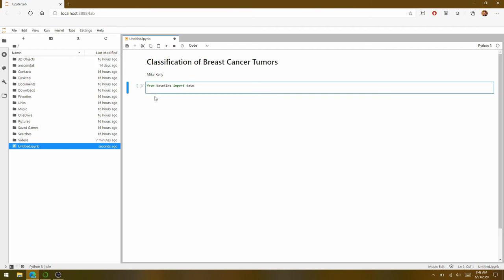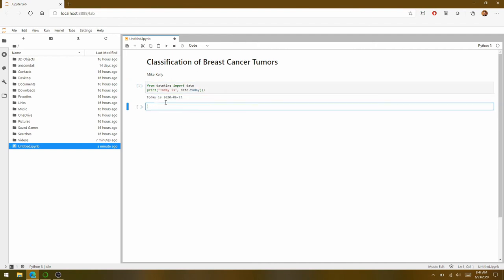And then to print it out on our notebook, I'm just going to use the print command. And inside of parens, I'm first going to print out a string, which will be in quotes. And I'll just say today is. Outside of the quote, I'll put a comma. And then I'll use that module I just imported, date dot today with parens. So that will just grab the system date off of my PC and print it below. Shift enter will execute it. And there's our printed string.